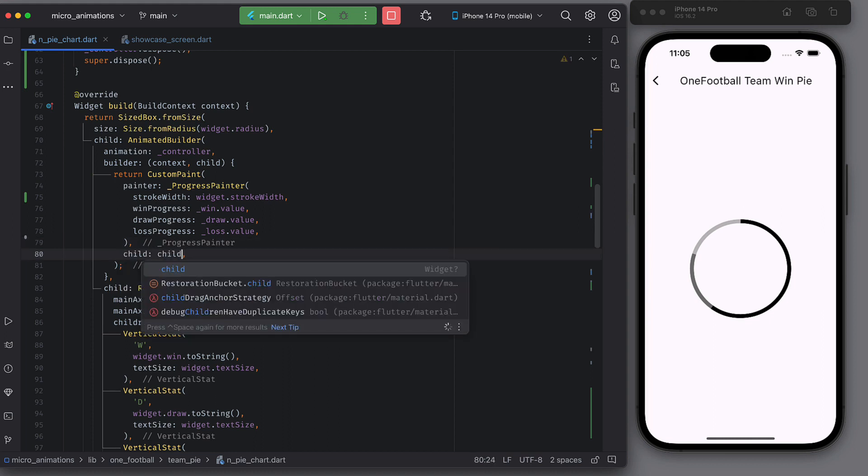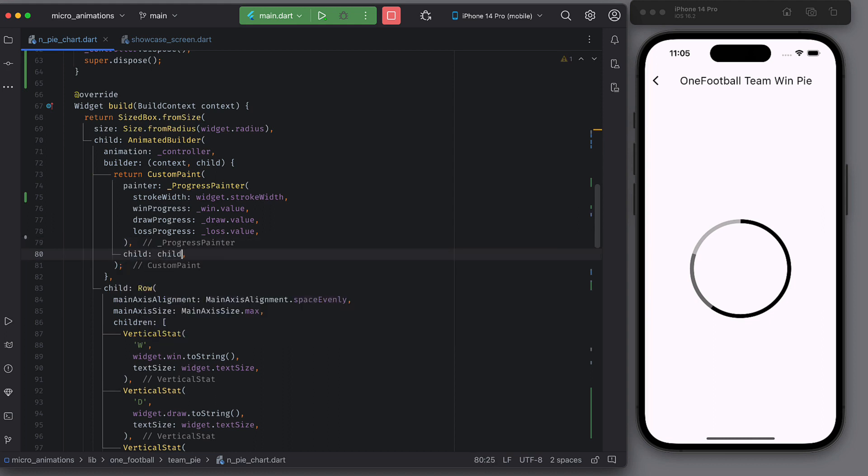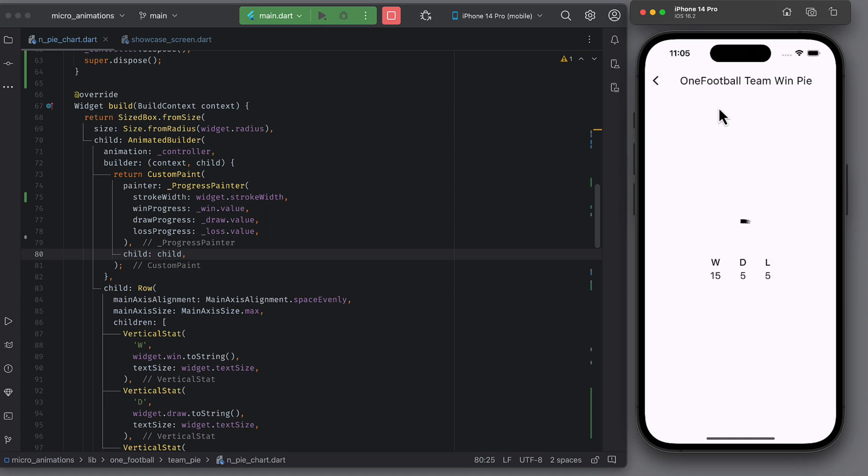For performance benefits and the fact that this row should not rebuild when animation runs, we should put this row as a child to animated builder and not in the builder itself. This way for all frames, when control is updated, the row won't rebuild. Only custom paint will rebuild.